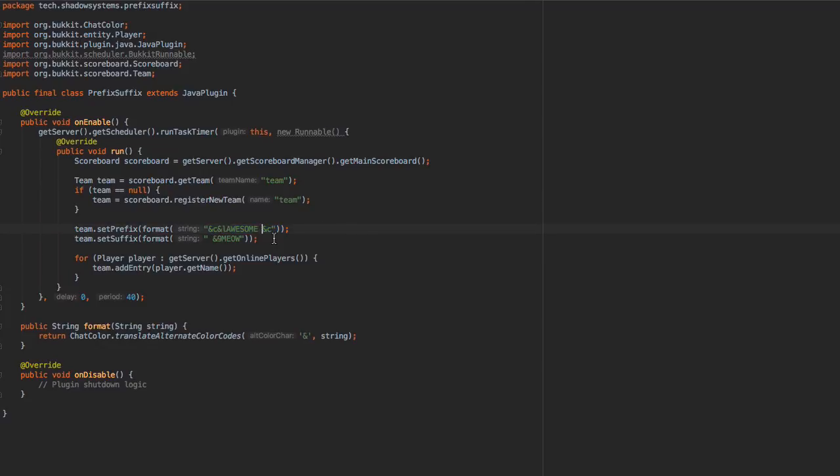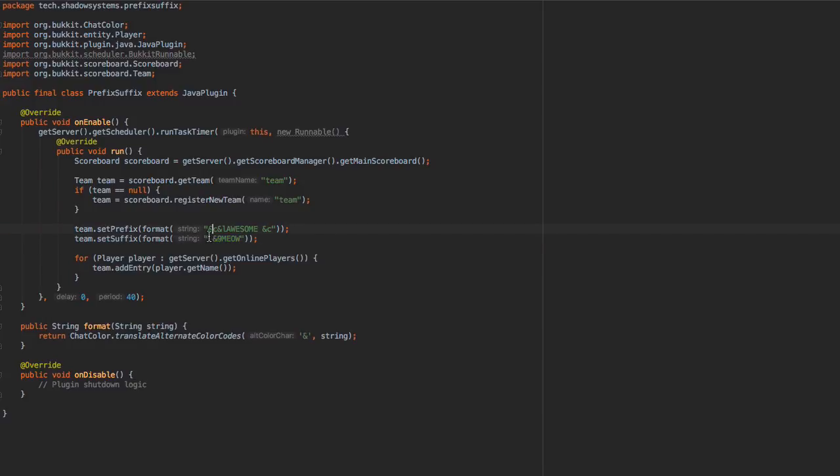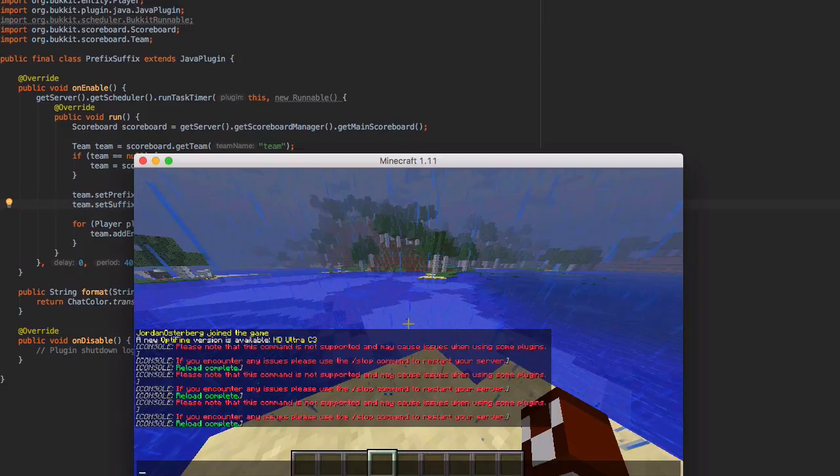And then I did a space. And then I put this &C just so there's a space between the 'awesome' and your name. You need to keep that in mind when you work on this system. And then when you have the suffix, also do the same thing, except the space's at the very front. So we have the space and &9 and then 'meow'.